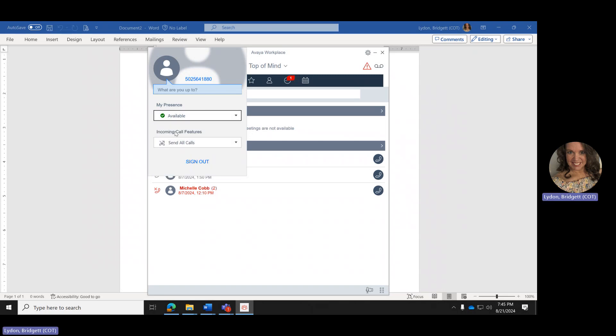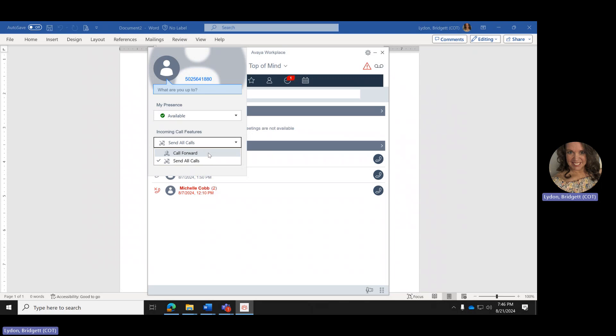Below that is Incoming Call Features. You can do Call Forwarding or Send All Calls. With Call Forwarding, you click on it, enter a telephone number with area code, and forward your calls to another location. If you are an answer point person, please do not ever use Call Forwarding because it will break the call flow when you get an incoming call to the office. If you are not an answer point person, you can forward your phone to your cell phone, a co-worker, or anyone else.